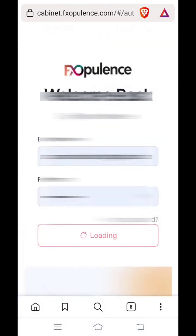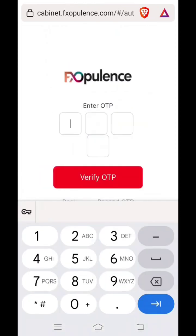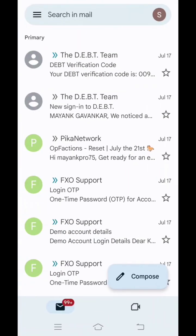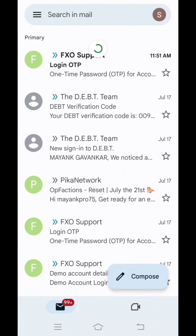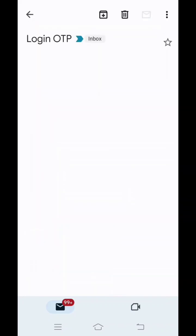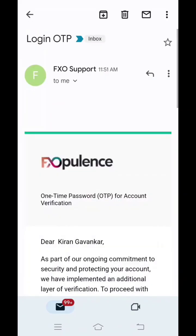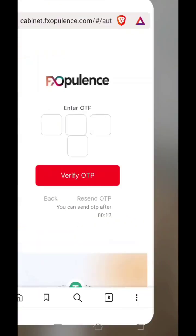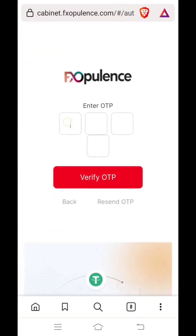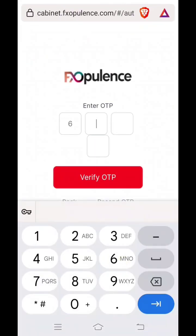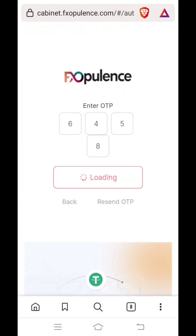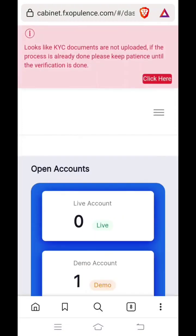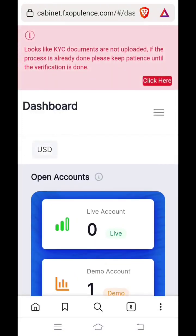After clicking on login, hold for some time. You will receive an OTP on your email. Please go back to your email and check whether you have received any OTP. Go back to the FX Opulence website and punch in the OTP and click on verify OTP. After verifying your OTP, your account will be open.